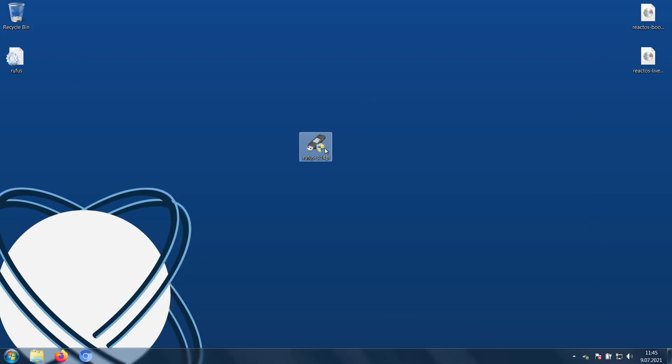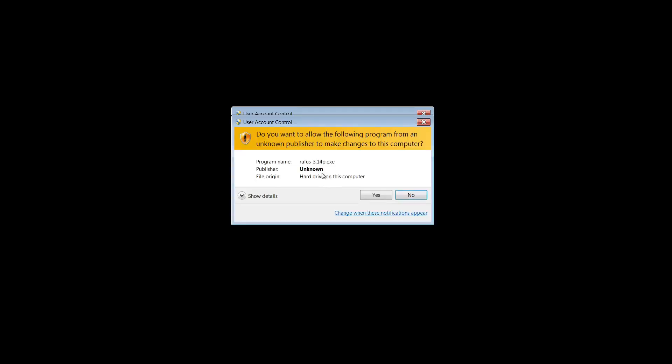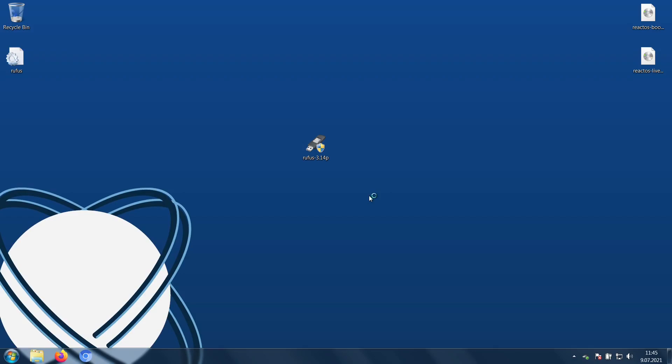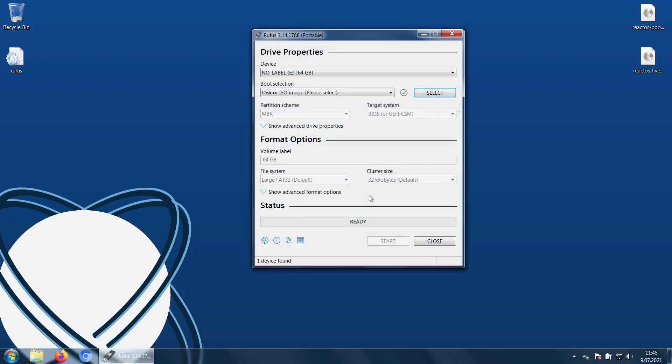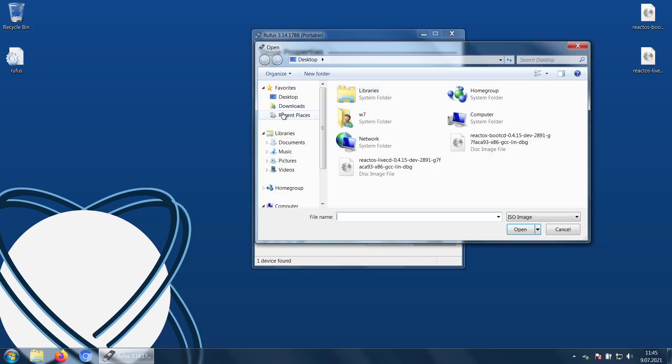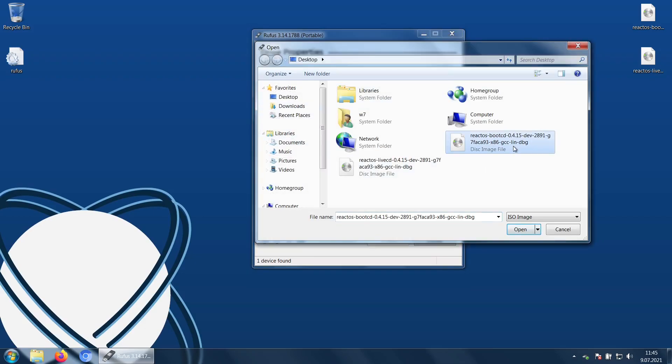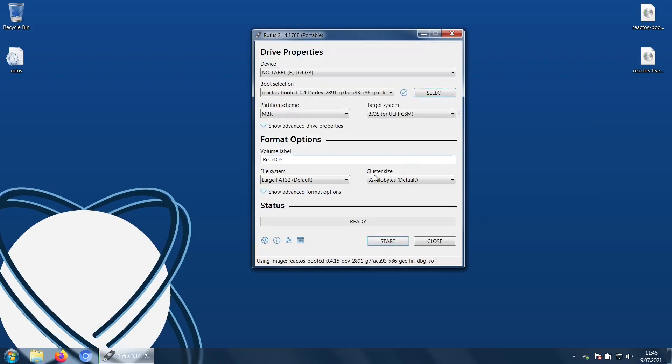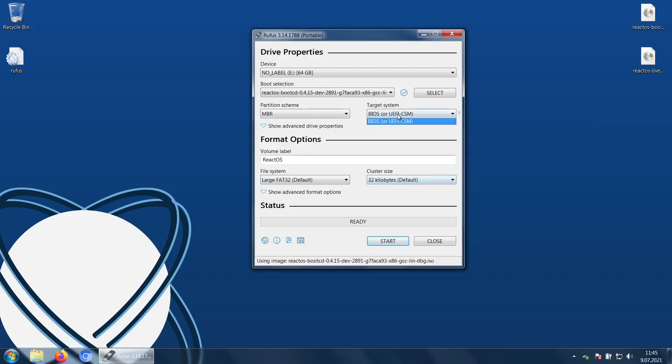Once you launch Rufus, make sure you are selecting the proper USB drive. Next, you'll want to select the ISO that you downloaded and make sure that Rufus is configured to install MBR and is targeting BIOS systems. You will also want to make sure that your file system is FAT32, and then you can press start.